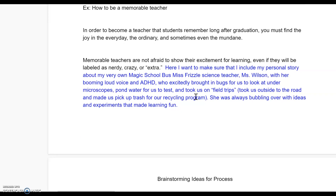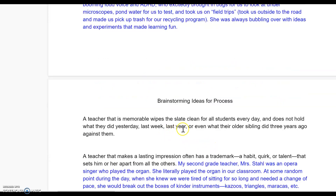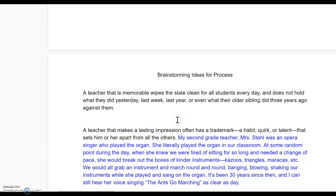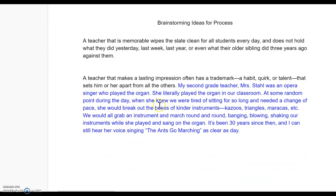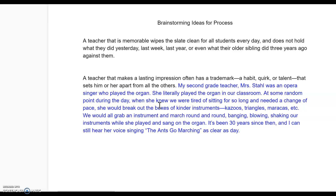Another suggestion for how to be a memorable teacher: a teacher that is most memorable wipes the slate clean for all students every day and does not hold what they did yesterday, last week, last year, or even what their older sibling did three years ago against them. I would add in some kind of detail that would help explain that to my reader or help them emotionally connect to what I'm saying. And then my last suggestion: a teacher that makes a lasting impression often has a trademark, a habit, a quirk, a talent that sets him or her apart from all the others.